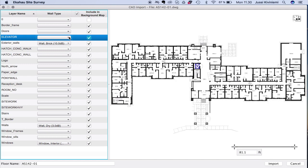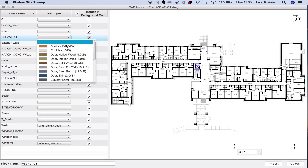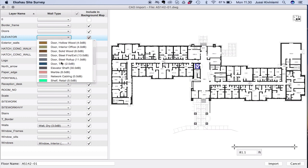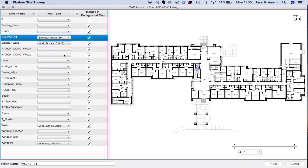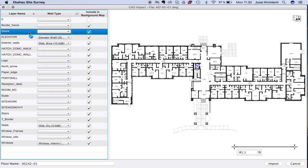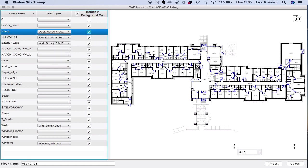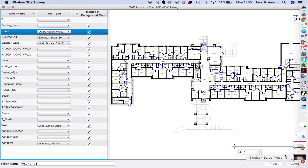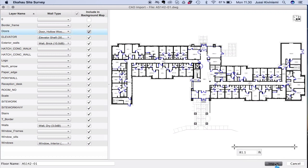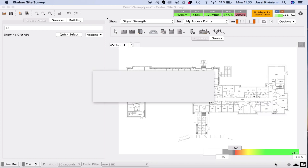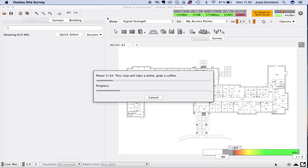You can see wall materials highlighted in blue — windows, exterior walls — and it tells you the dB loss of each wall type. We're associating dB loss values with the CAD drawing wall materials so we don't have to draw walls manually. The tool is also intelligent enough to recognize doors and close them in the design.